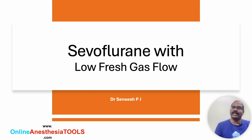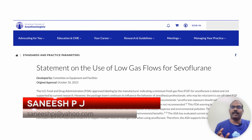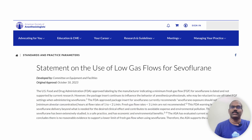Welcome once again to Anesthesia Tools. I am Dr. Saneesh. Let's discuss how much low gas flows can be used with sevoflurane. Here we have a complete and authentic explanation for the use of low gas flows for sevoflurane by the American Society of Anesthesiologists, published in 2023.